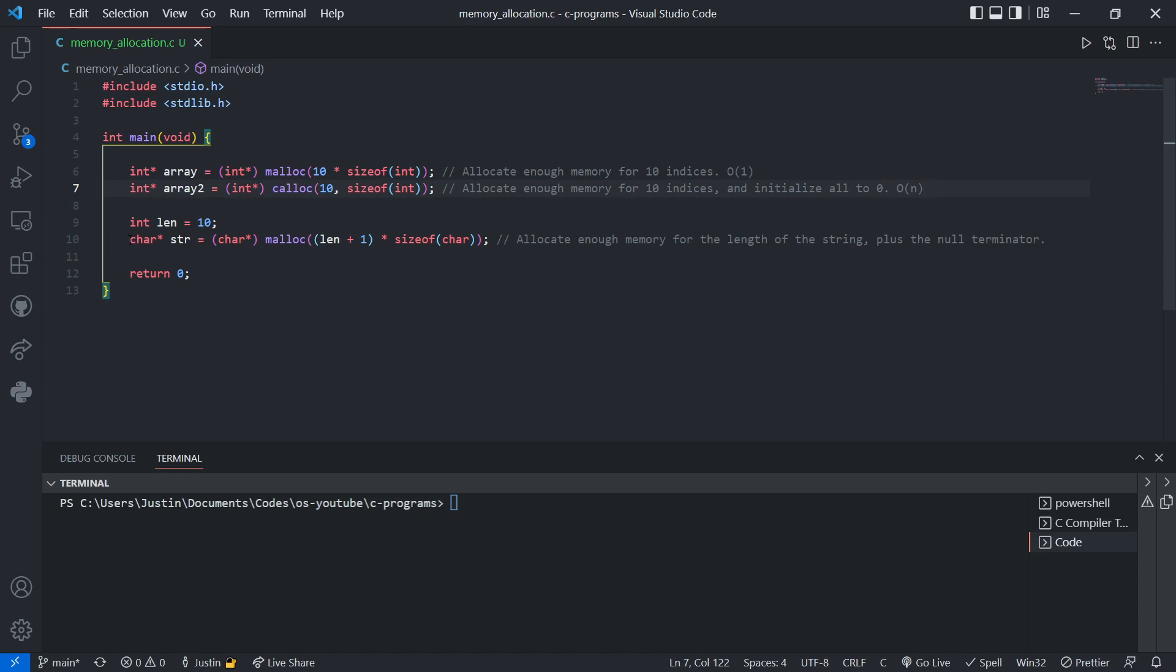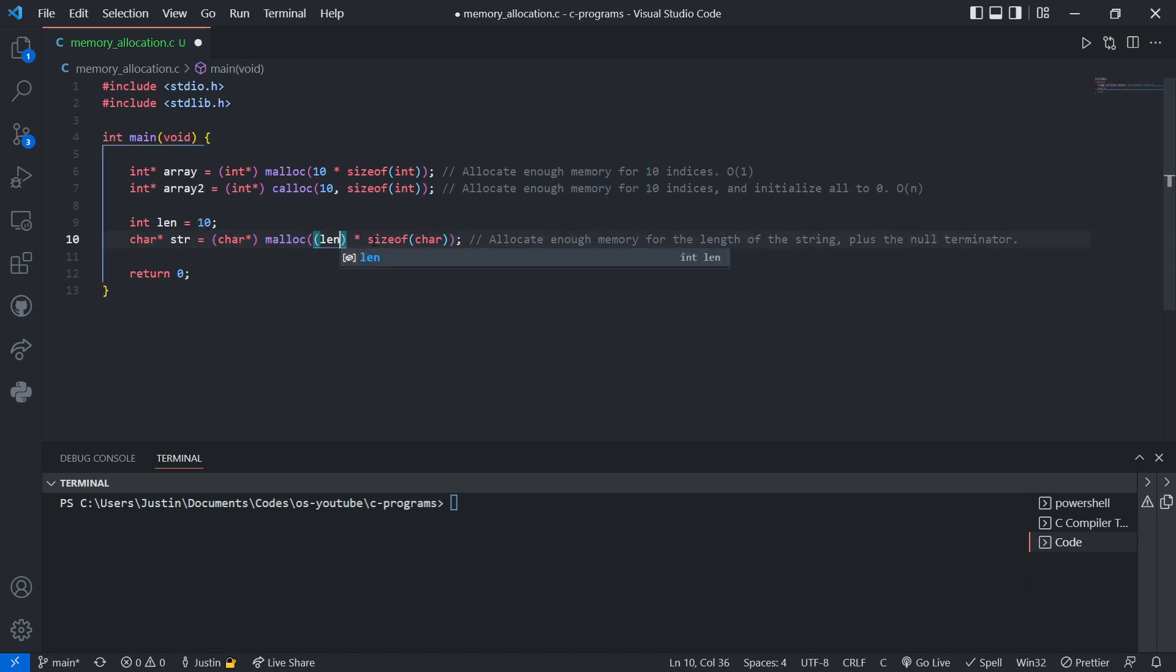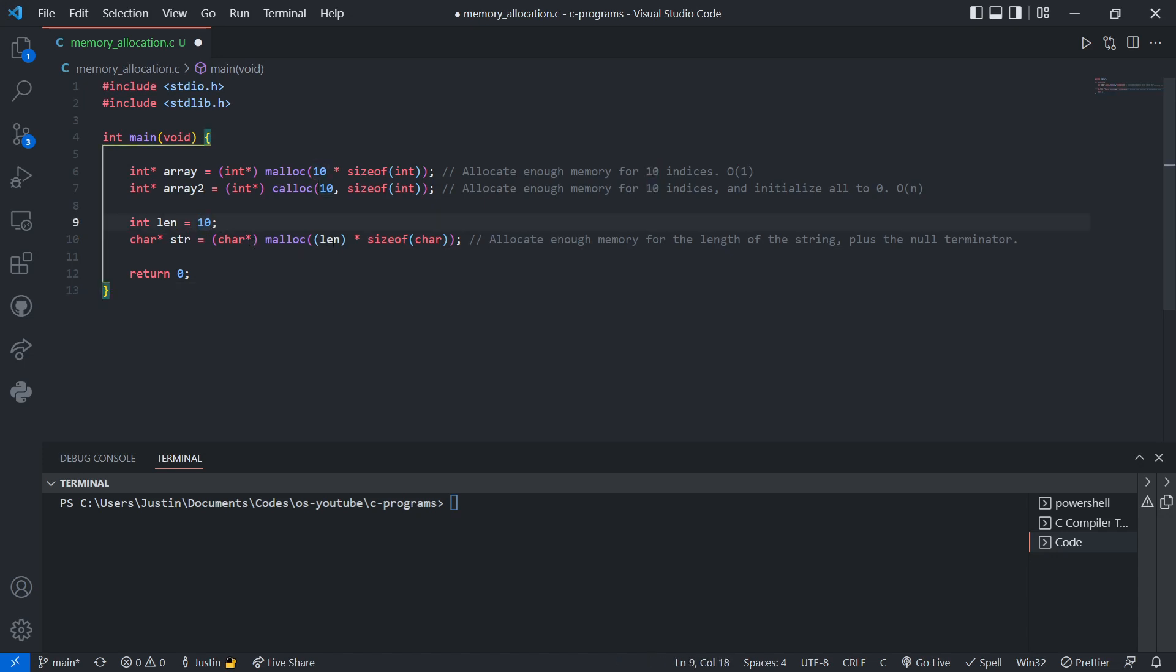And lastly, when allocating memory for a string, a char pointer, we do the same process, though a common mistake is to do this. The length of the string is 10 bytes, so we allocate enough memory for 10 bytes. The problem with this is strings in C have a null terminator.